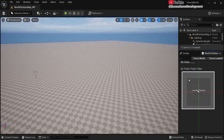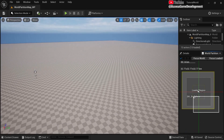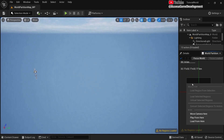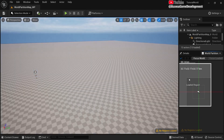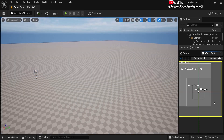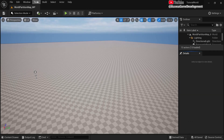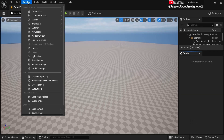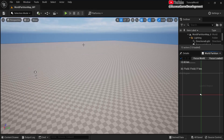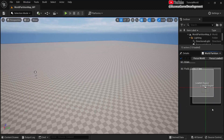You can also select certain layers, right-click and unload them. Now I'll load everything in once more, and then you have the world partition panel here. If you don't see it, go to Window, then World Partition, then World Partition Editor, and it will appear.